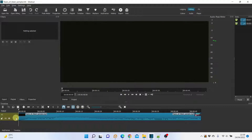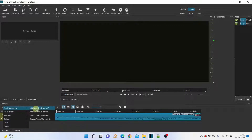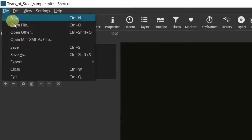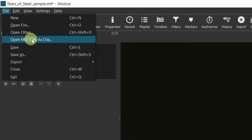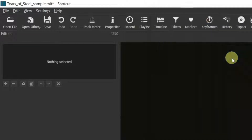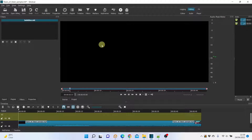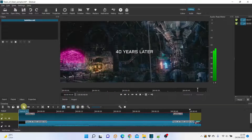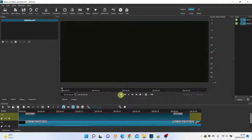To add the subtitles, we create a new track above the movie track. Then we open the subtitle MLT file as a clip and copy it to this track. And this is the result. When you export the movie, the subtitles will be burned into it.